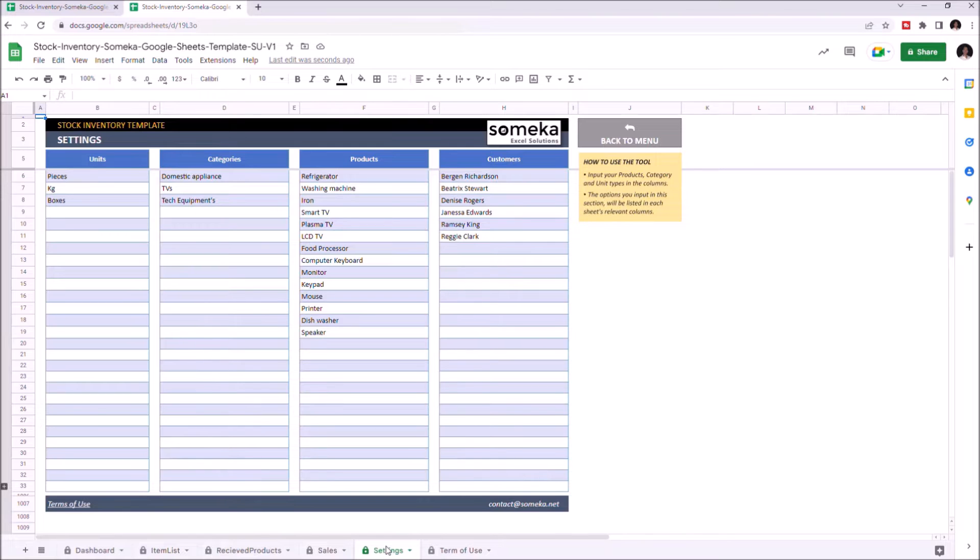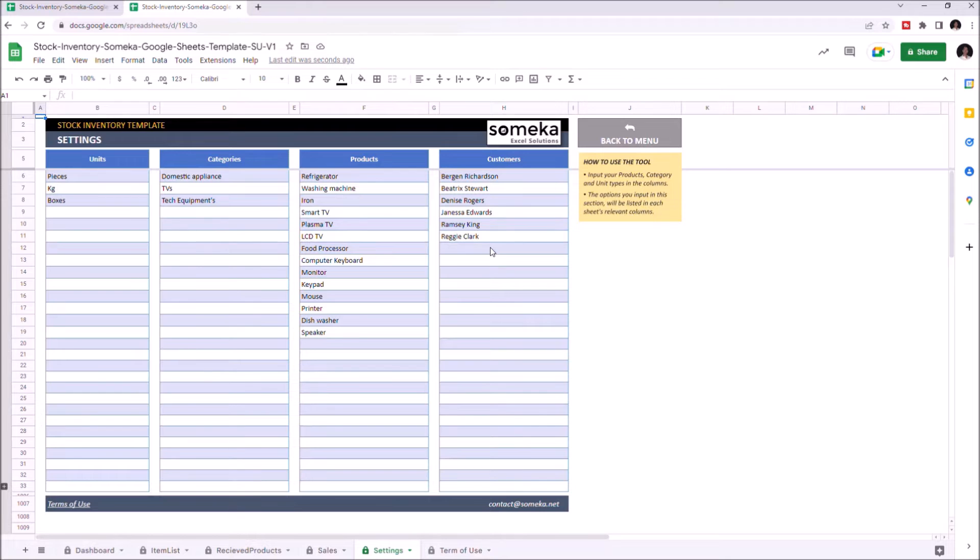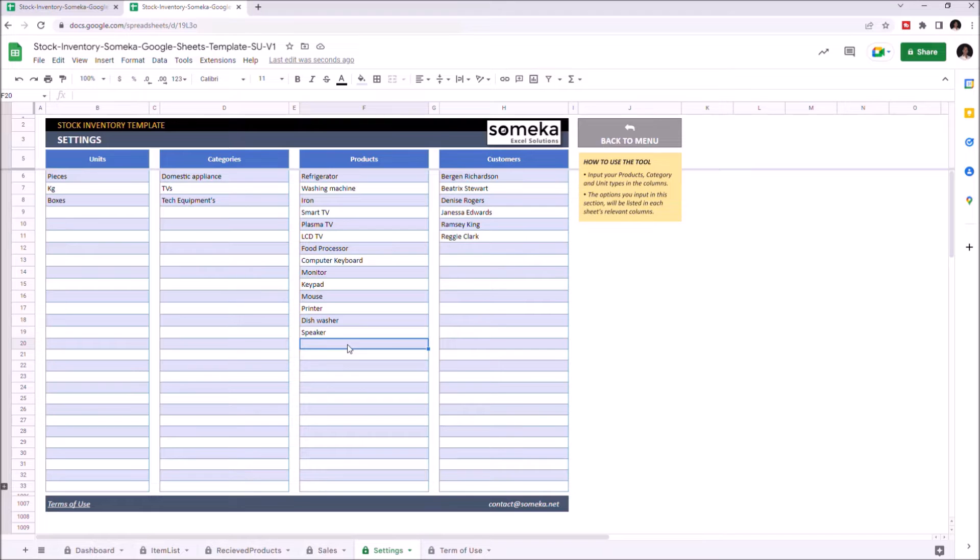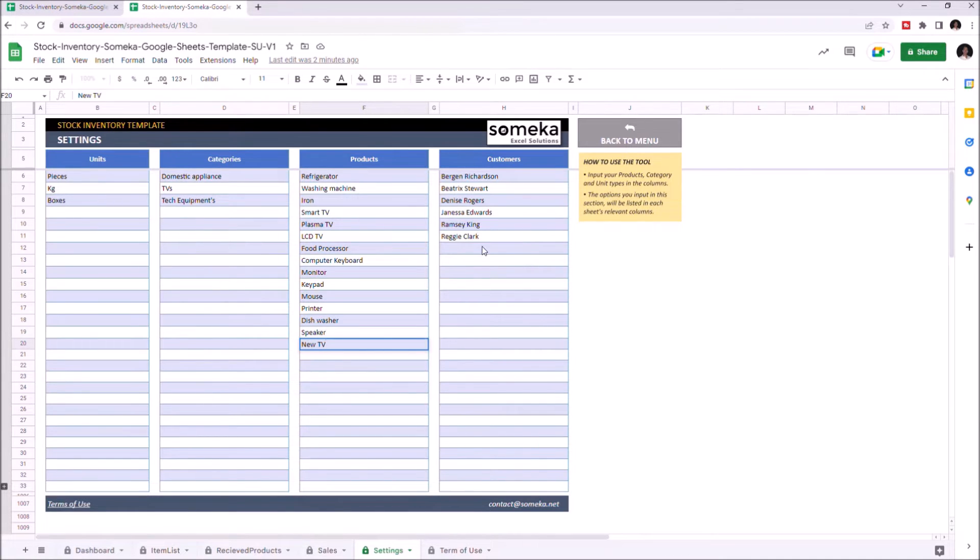Let's start with Settings. This is where you input your unit types, categories, products, and customers. All these options will appear on the drop-down buttons on other sections. Let's add a new product. The category will be TVs and the units are going to be pieces, so we don't have to re-enter them. Let's also add another customer.